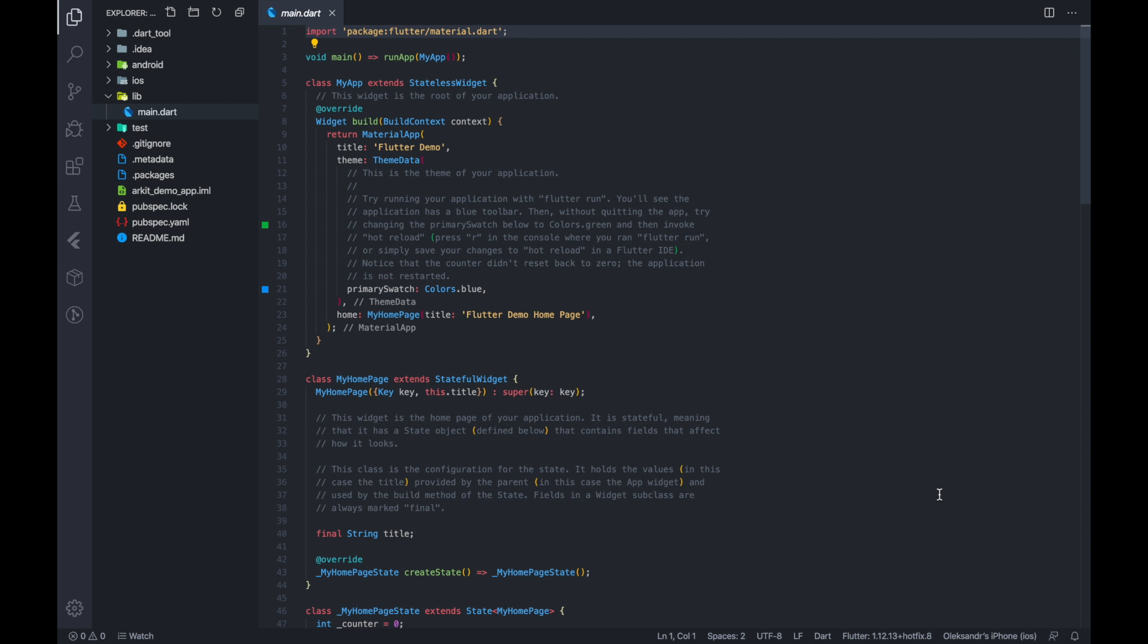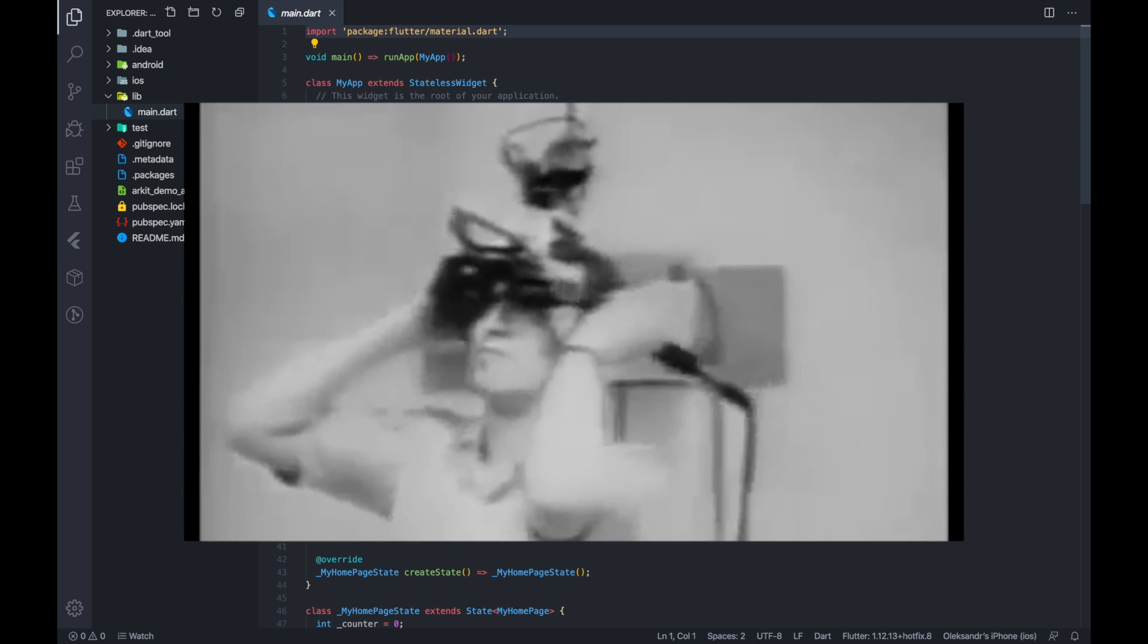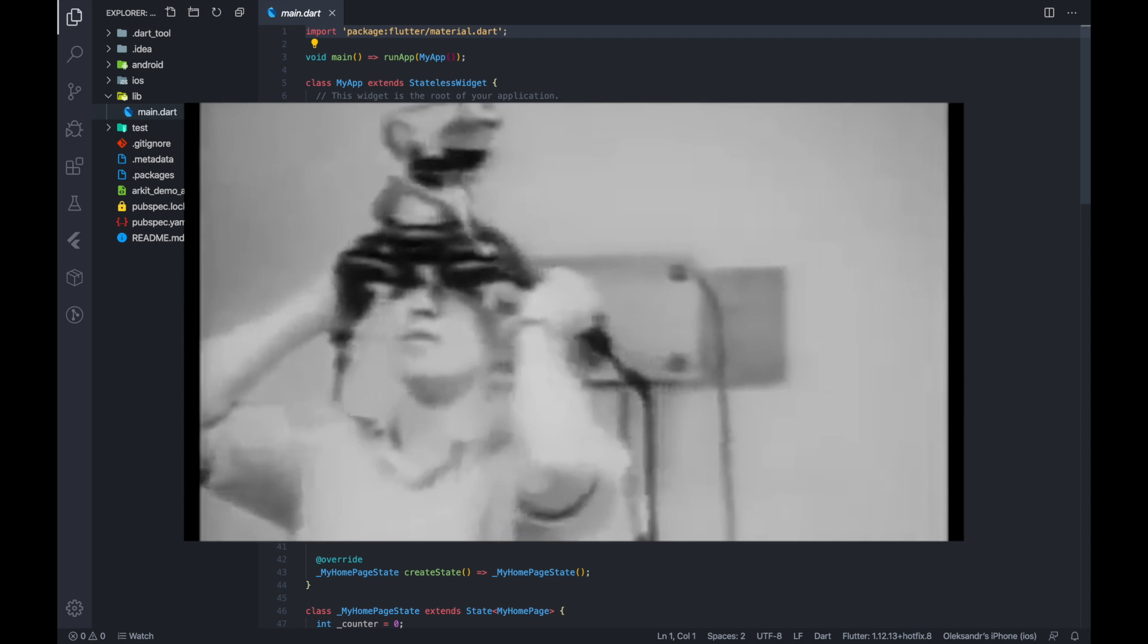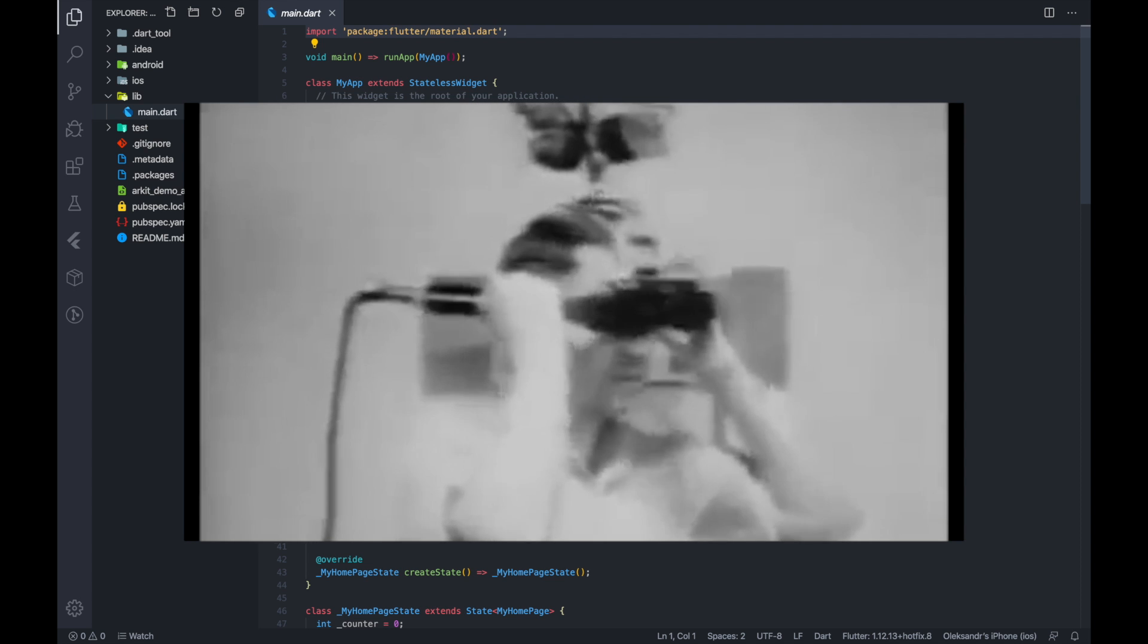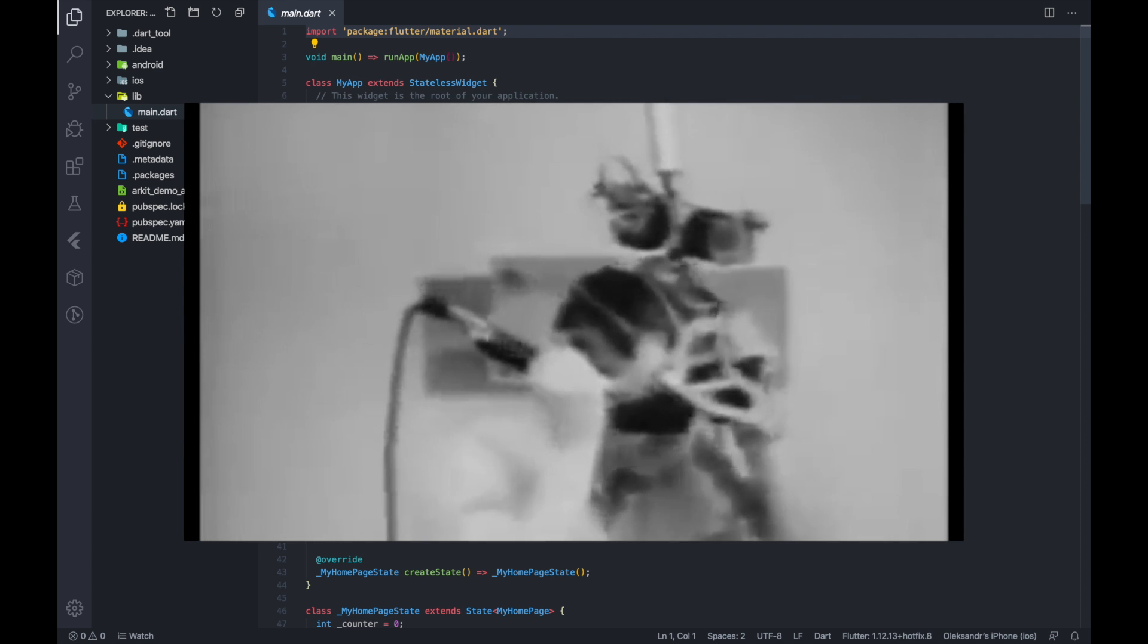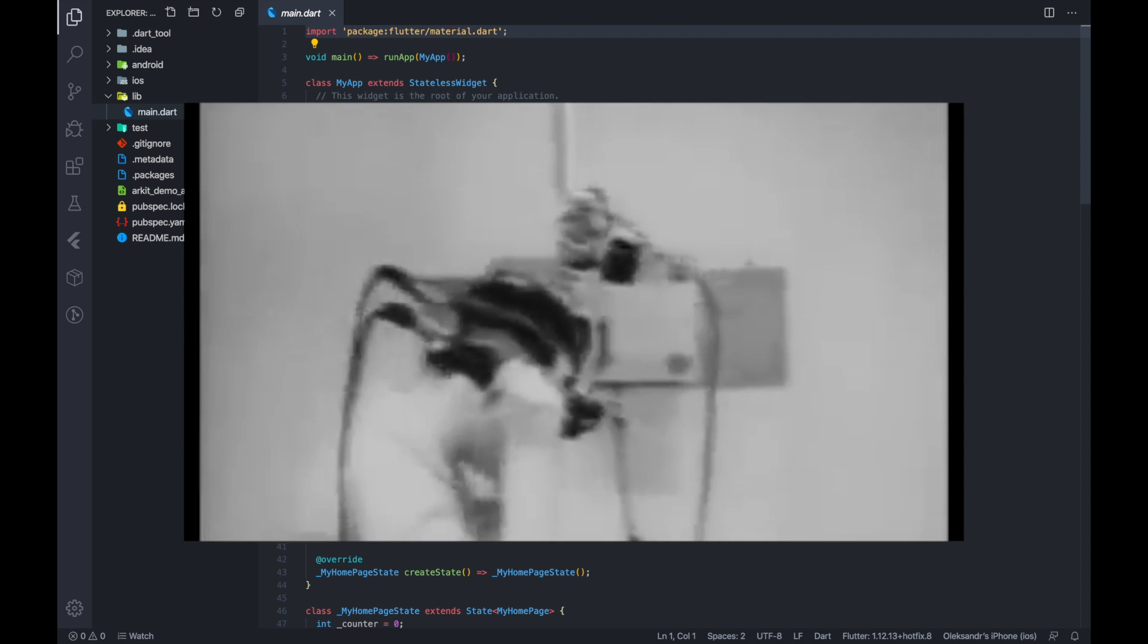Hi, my name is Alexander. The first AR experience in the world was called the Sword of Damocles. It was a head-mounted display system.